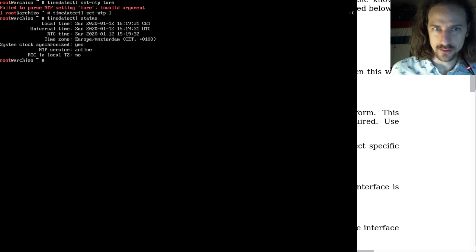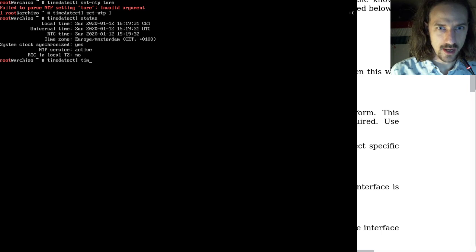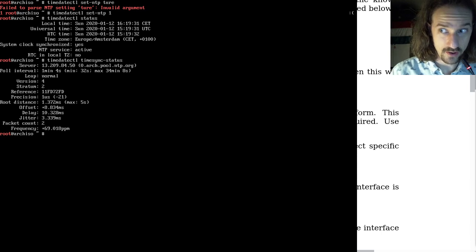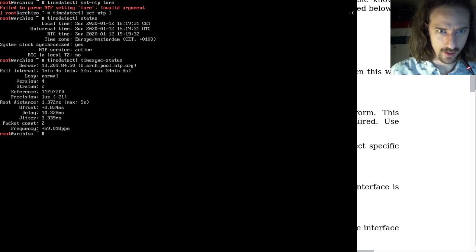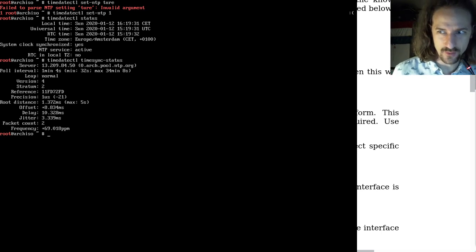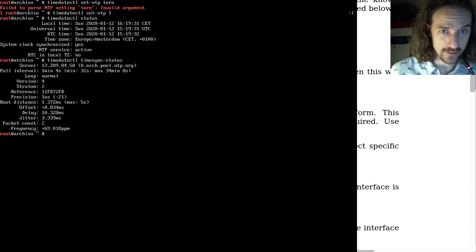You can check how the synchronization is going with timedatectl timesync-status. This shows the server you are synchronizing with and other information like distance, offset, delay, and jitter. The important thing is that it's turned on and your computer gets the accurate time from the internet.